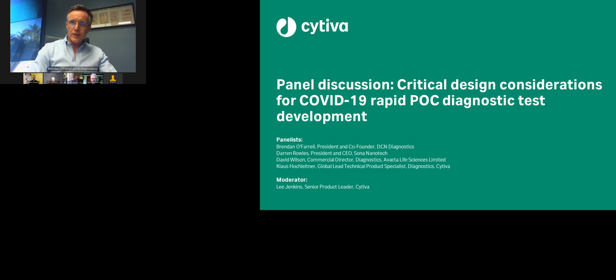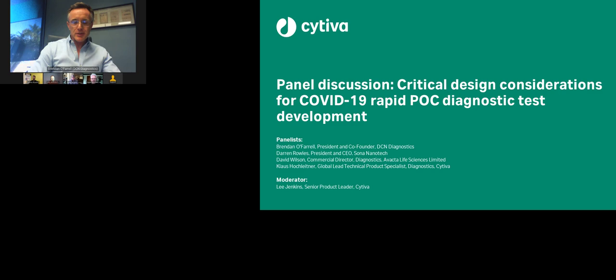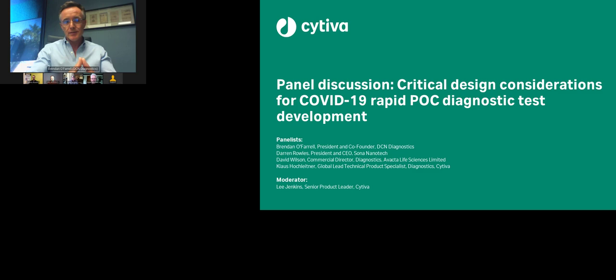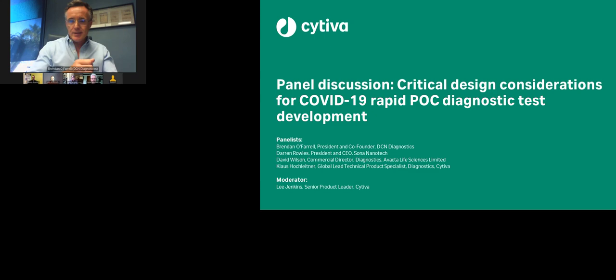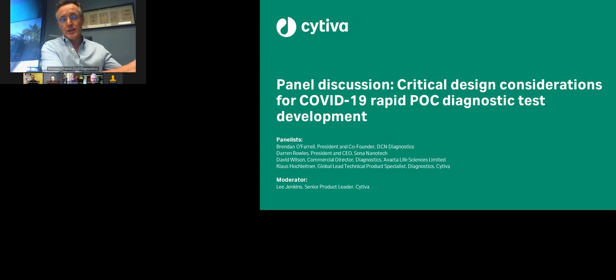Brendan at DCN Diagnostics — a contract developer of lateral flow assays for several decades — noted they're used to the typical challenges: designing usable tests for point-of-care application, covering everything from getting the right sample to getting the test to run correctly, ensuring it can be interpreted correctly digitally or by eye, addressing analytical challenges, selecting the right reagents, getting the right materials, and ultimately ending up in a properly validated product that can be scaled and manufactured. All of those challenges still exist here, but we're obviously trying to compress the timeline.